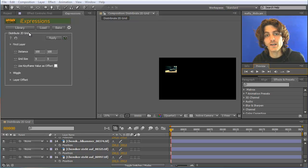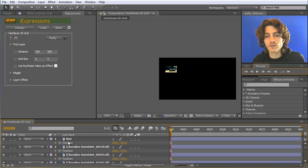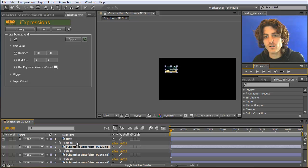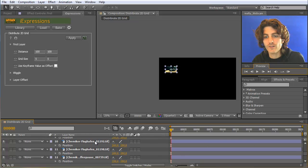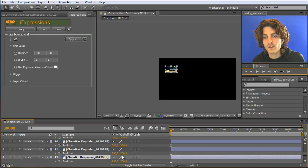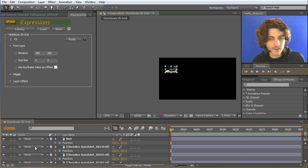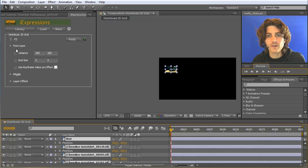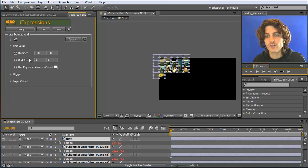The Distribute 2D Grid expression is used to place a set of 2D layers in a randomly distributed grid. I have here a set of pictures — the first one renamed to 'first' — and all the others are currently placed directly below it at the same position. I select them all and apply this expression with default settings, and now you can see they are placed in a grid.